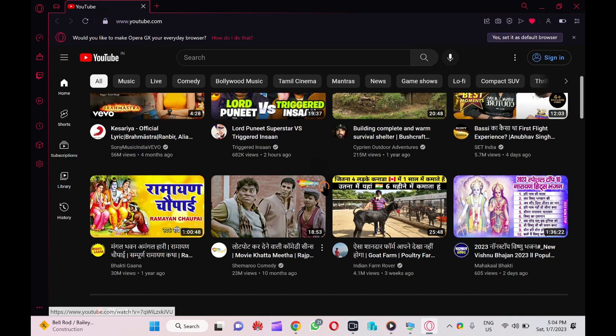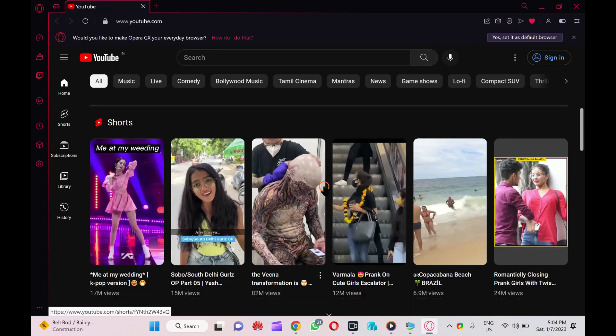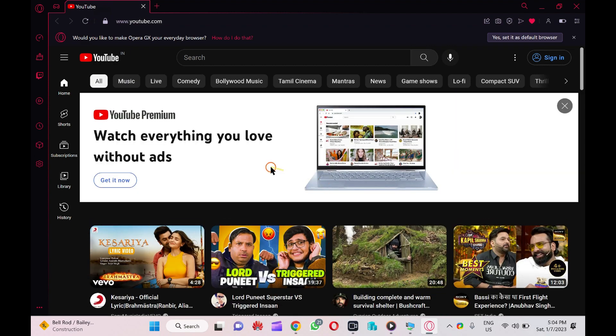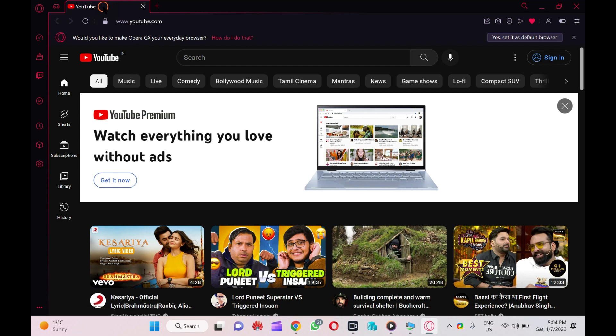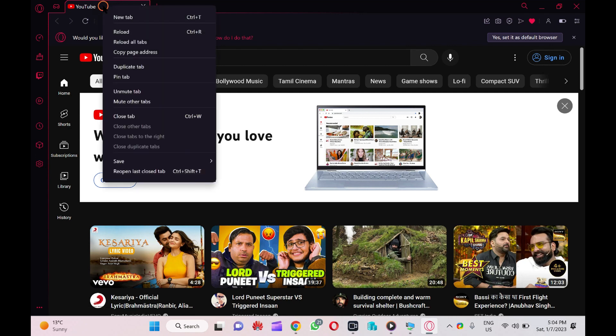From that particular tab, sound will stop. You will not hear any sound. And again, if you want to listen to the sound from that particular tab, right-click on that tab and select 'Unmute tab' option.